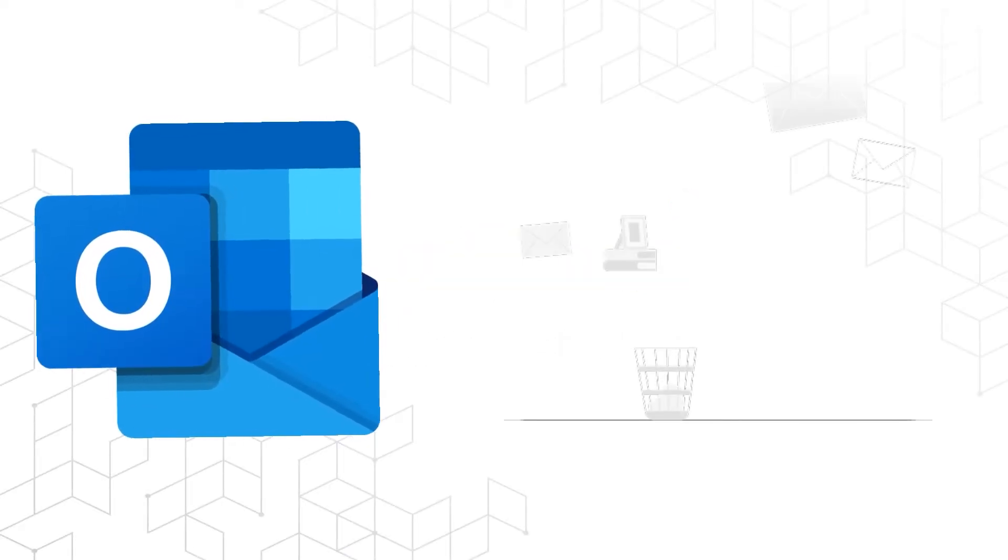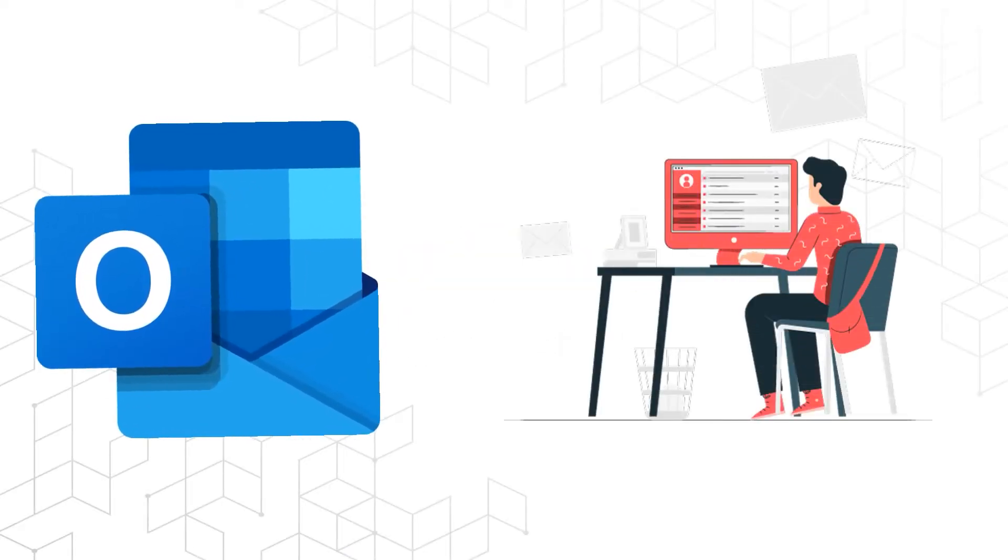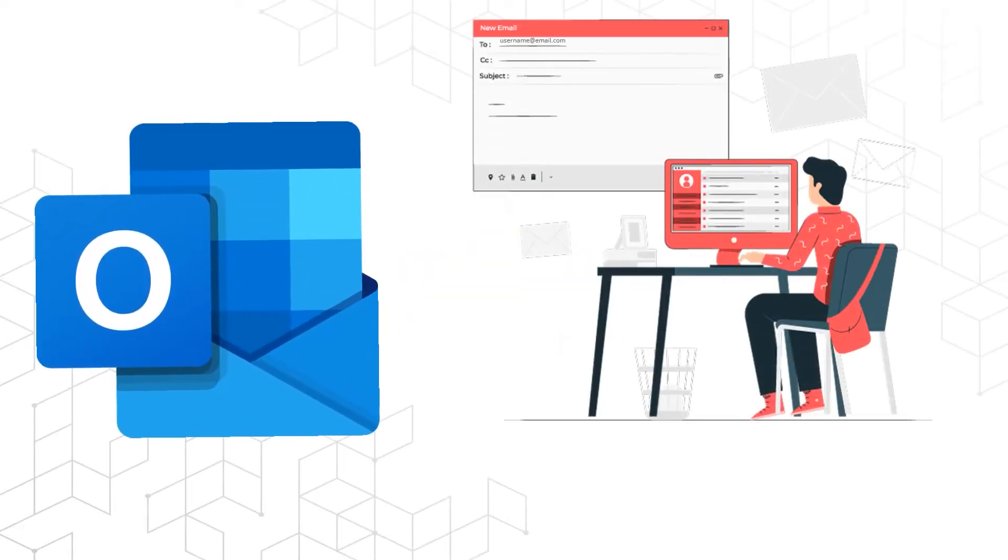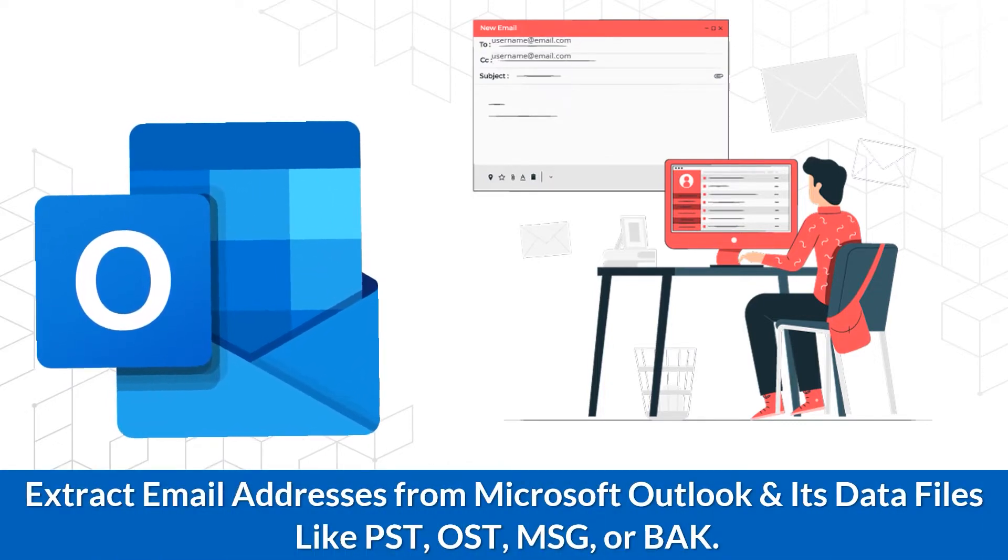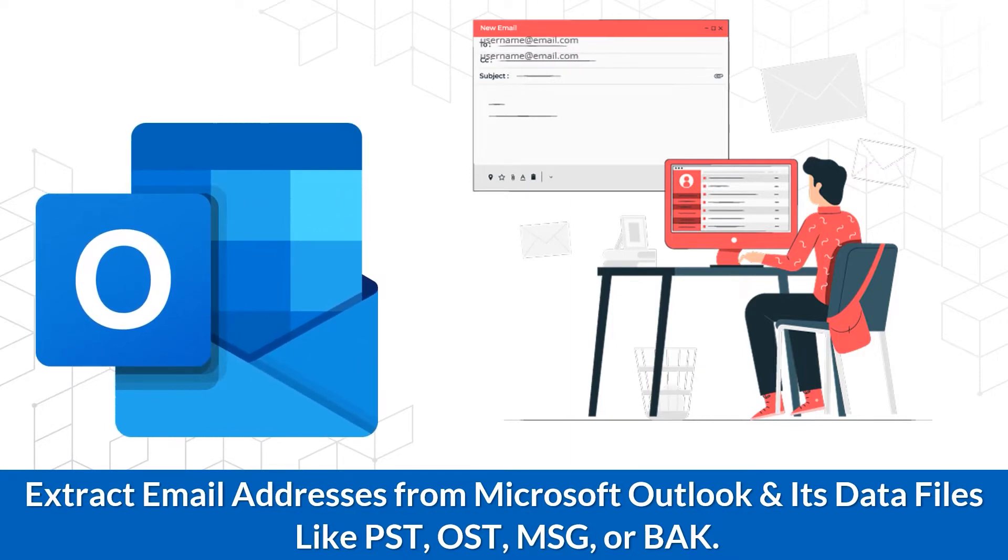Are you still searching for a powerful tool to extract email addresses from Microsoft Outlook and its data files like PST, OST, MSG, or BAK, and save them to your system?